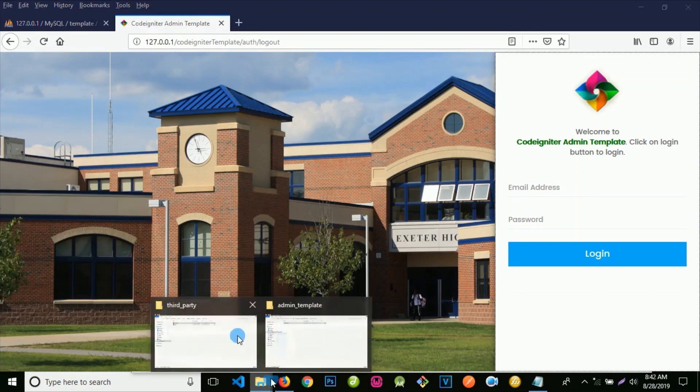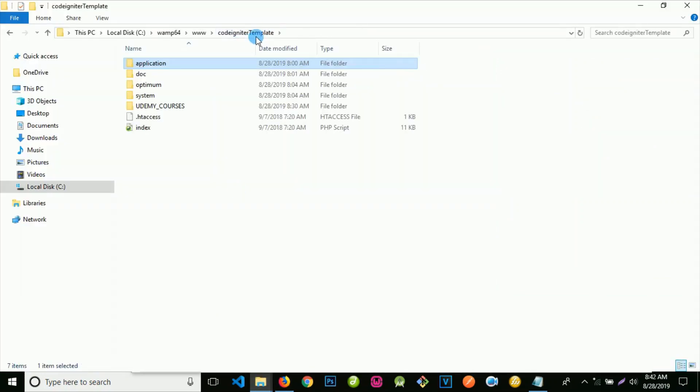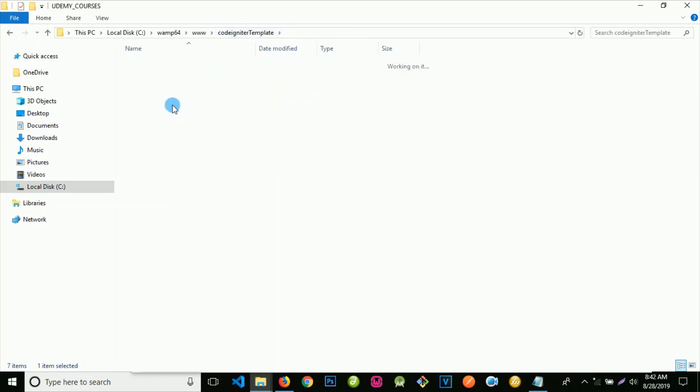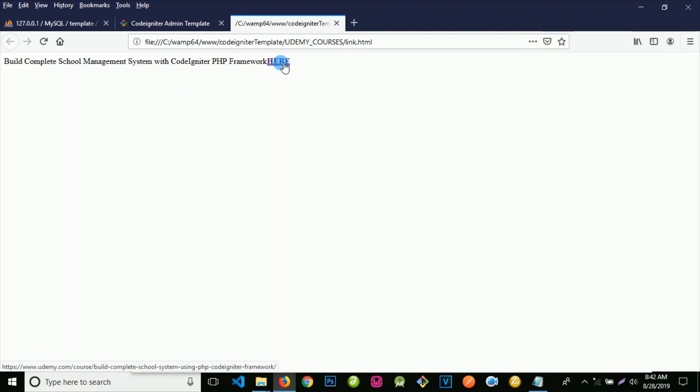To get those courses on Udemy, go to your root folder which is called Igniter Template. We have Udemy courses - click on it and click on this link. Then click here to get those courses. They are very awesome and enriched school system courses. Thank you so much. Once again, bye for now.